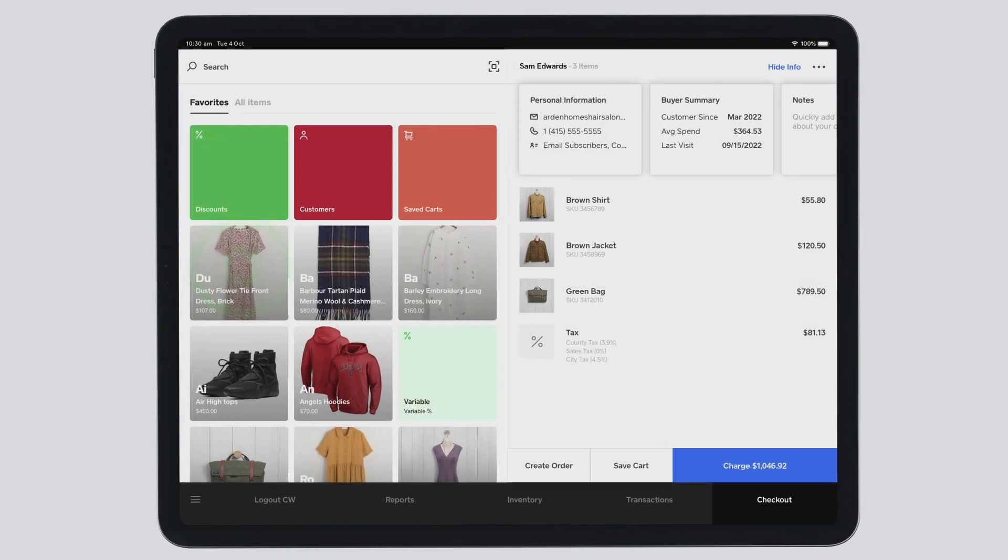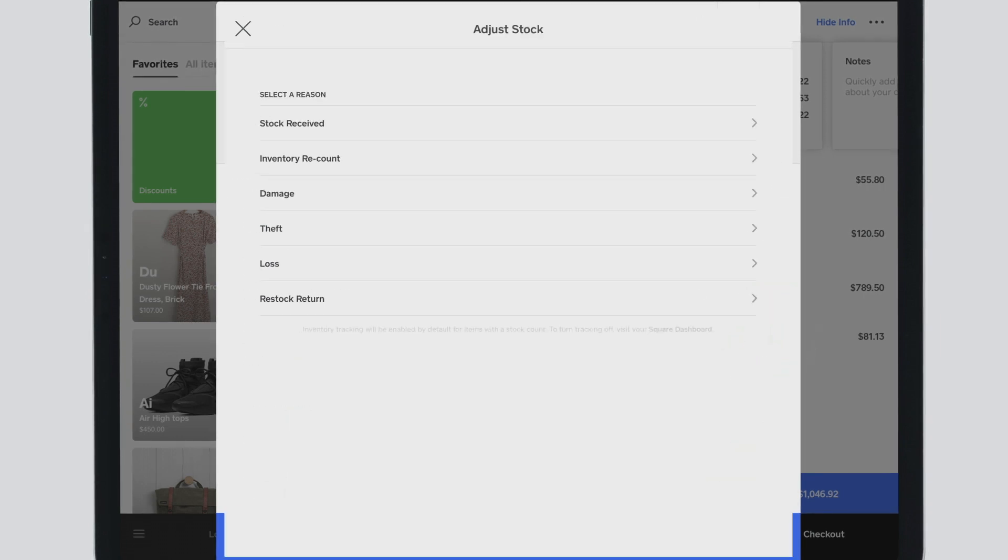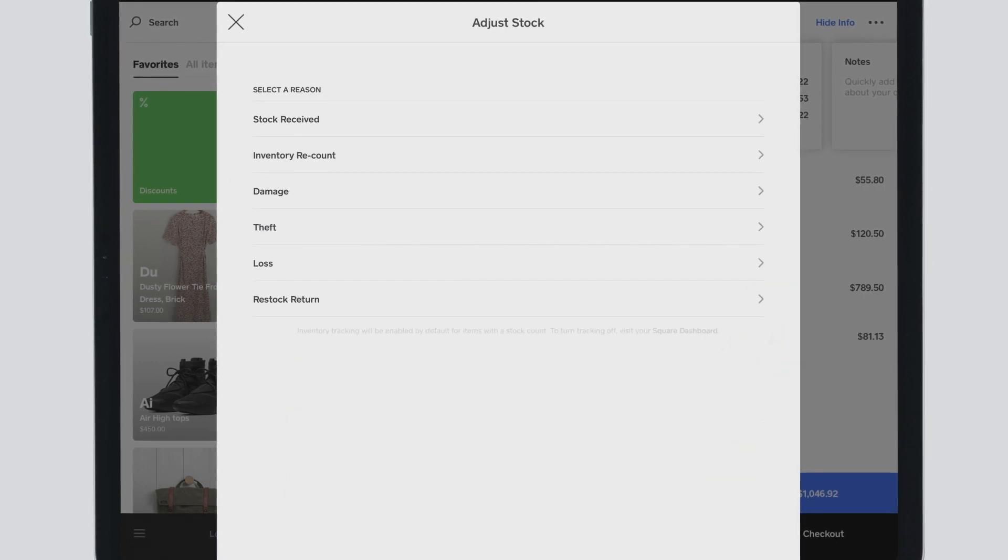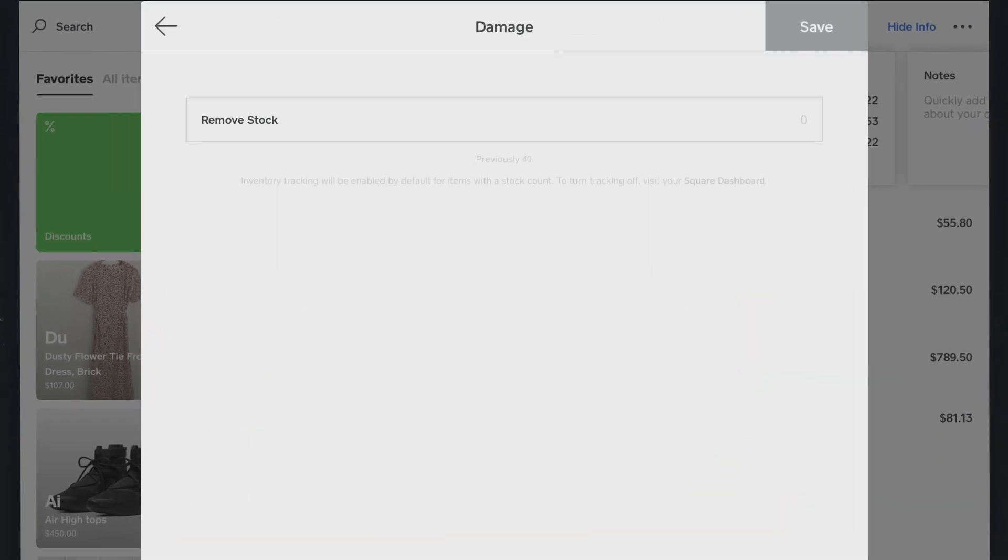Square for Retail app makes it easy to issue exchanges. You can do a stock take and adjust quantities with a few taps.